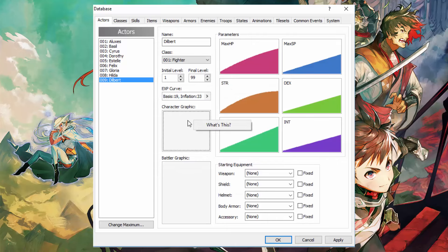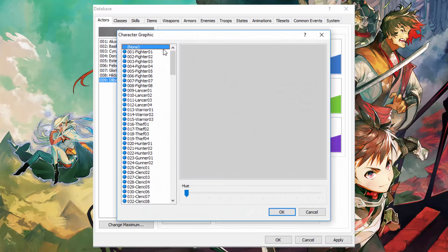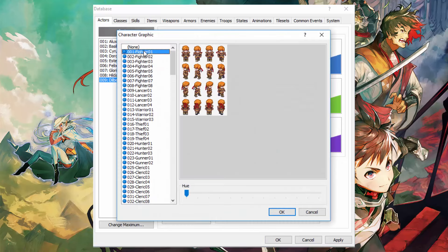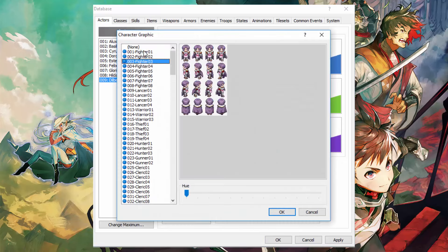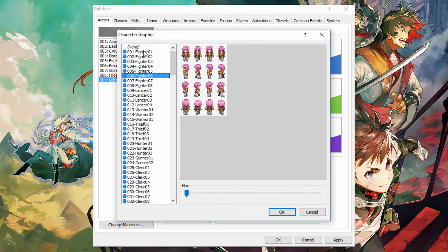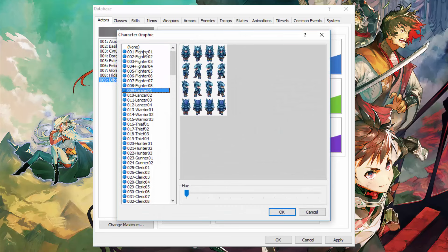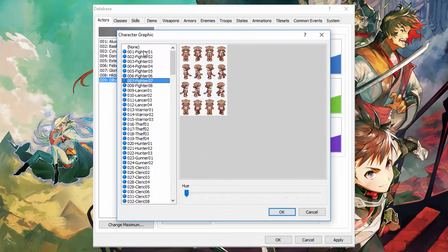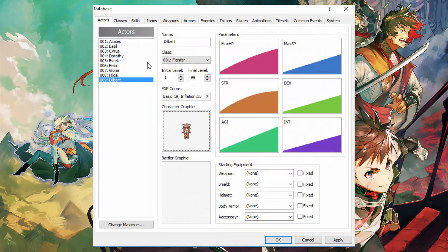Over here you have your graphic you can double click it to open it up and give the character a graphic. Dilbert is a cat girl.